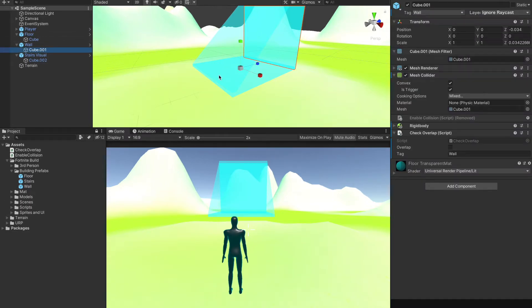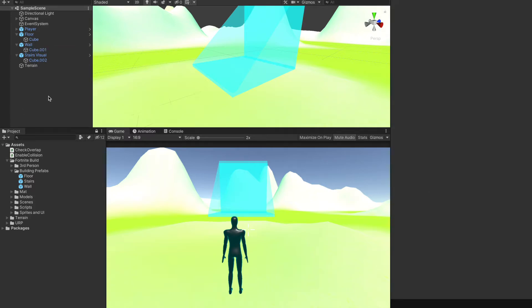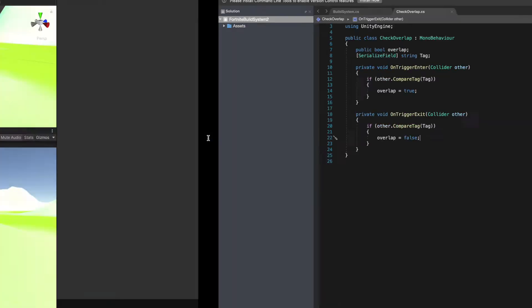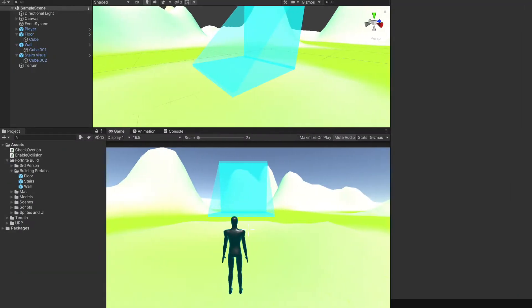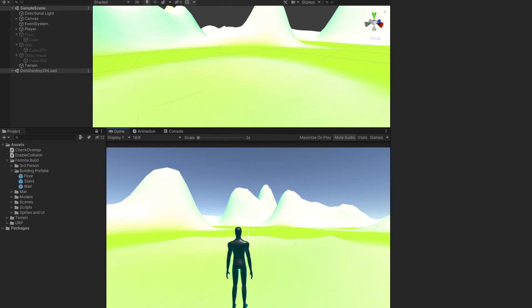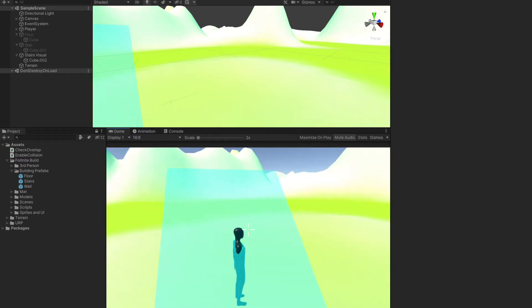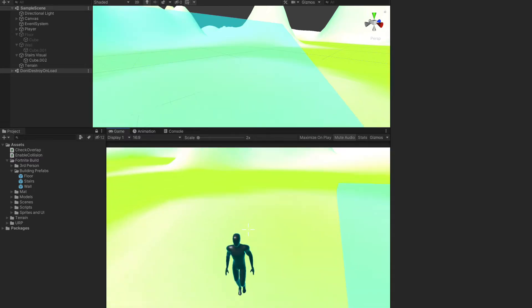In that case the overlap would be true, and on trigger exit it will become false. Let me just show you what I'm trying to say here. Let's build a stair right here.